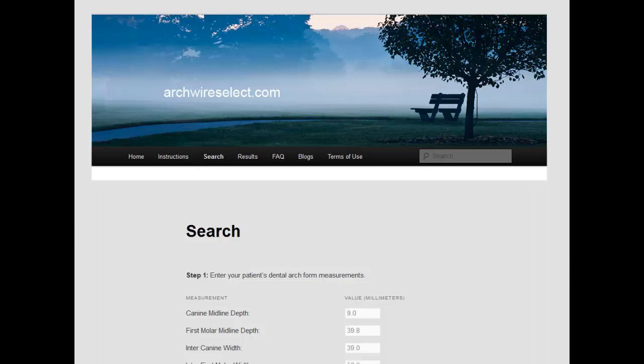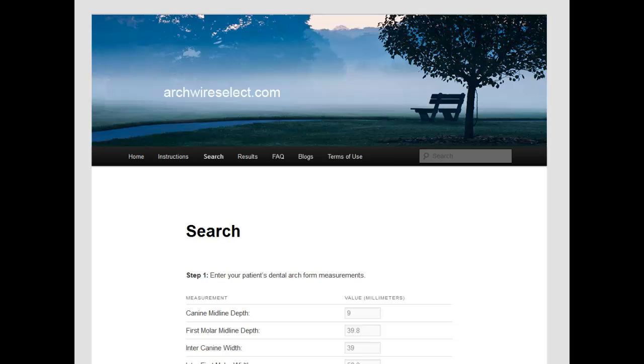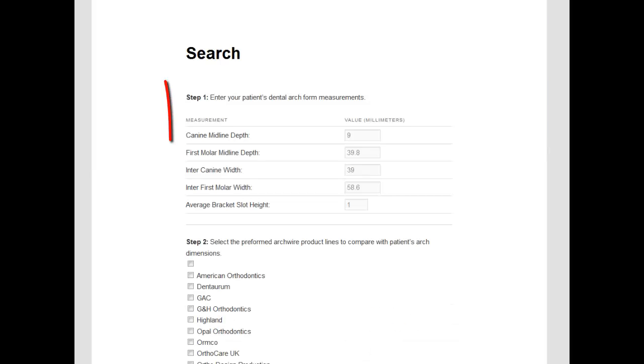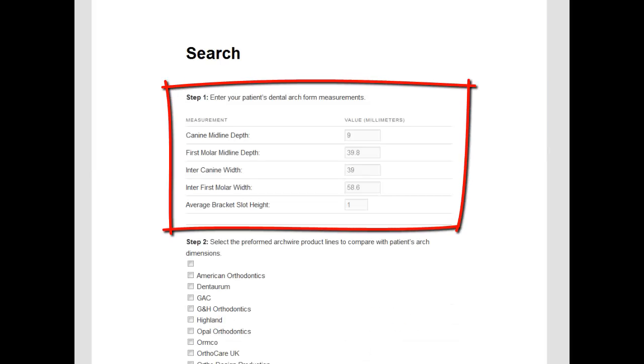The search form is divided into four data entry sections. In the first section, we enter dental arch form measurements — width and depth — as well as orthodontic bracket height.